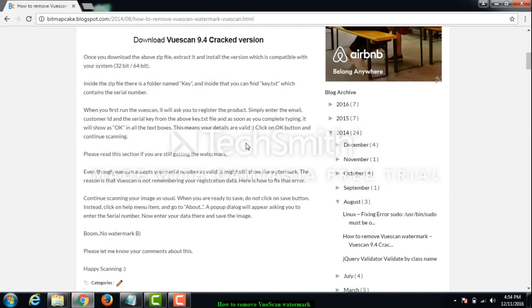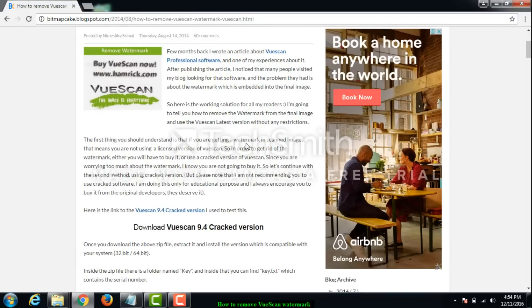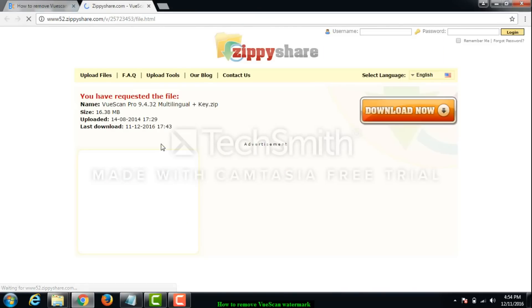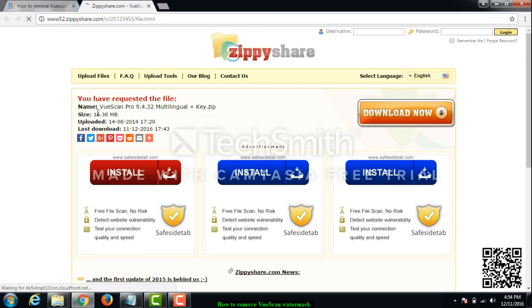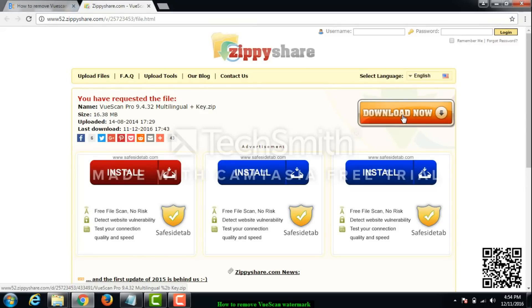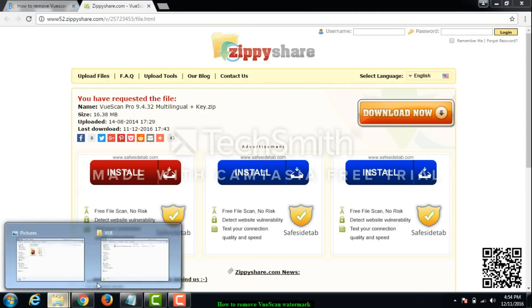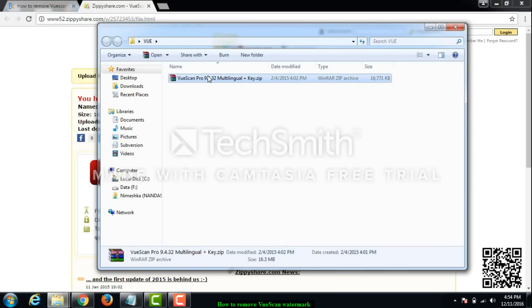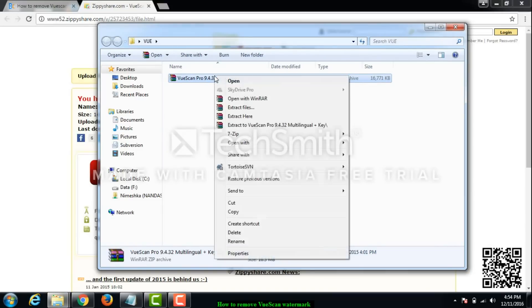So I decided I should make this video to show you how it works and how to remove this watermark. I'm going to start from the beginning. I'll just download the file from here. It's just a 16 MB file. I have it already so I'll just go to my folder.